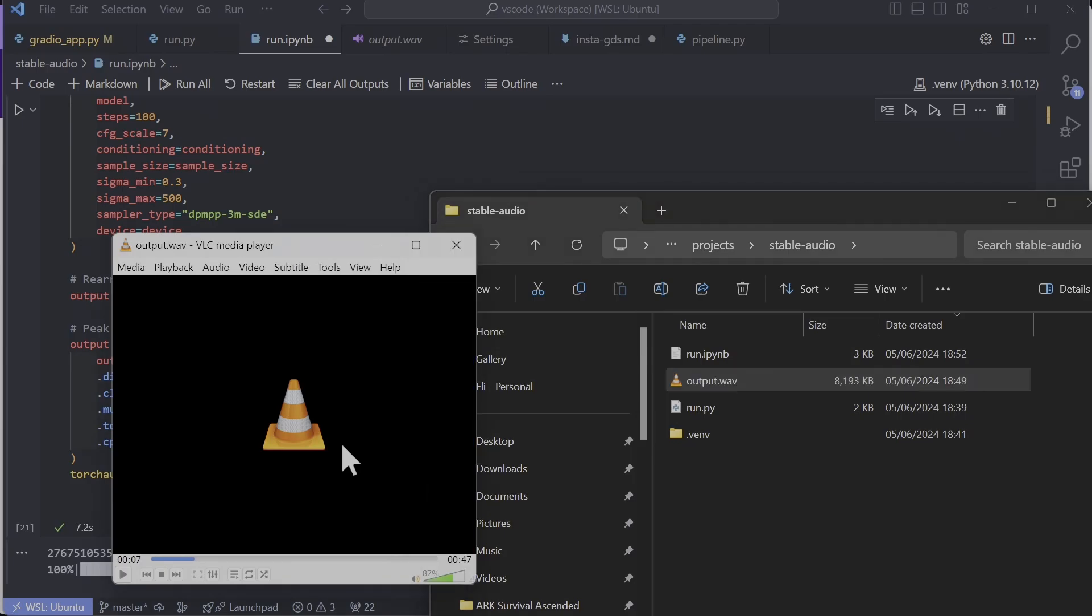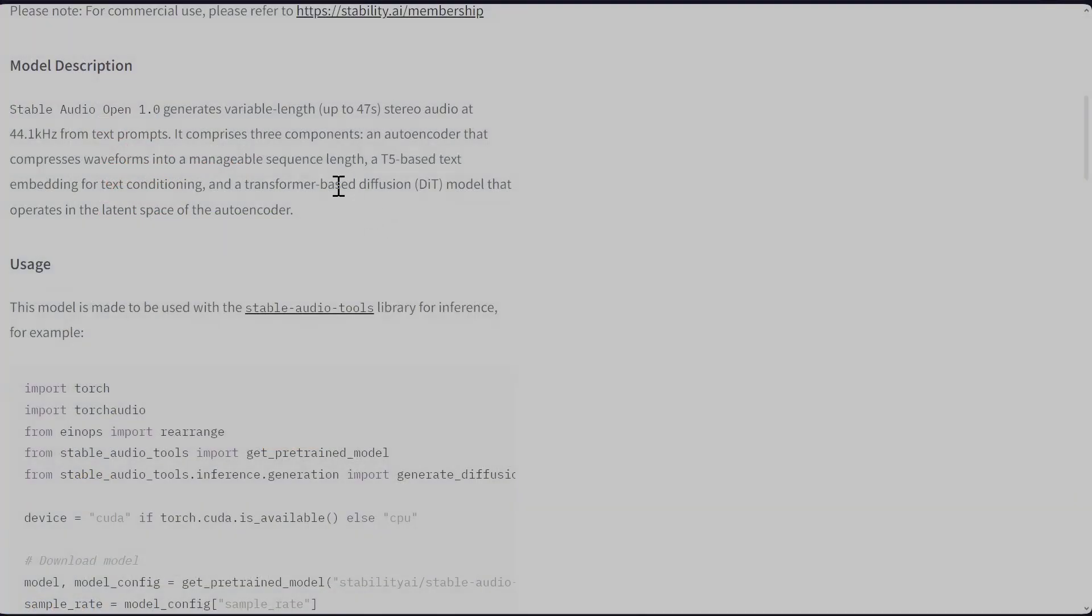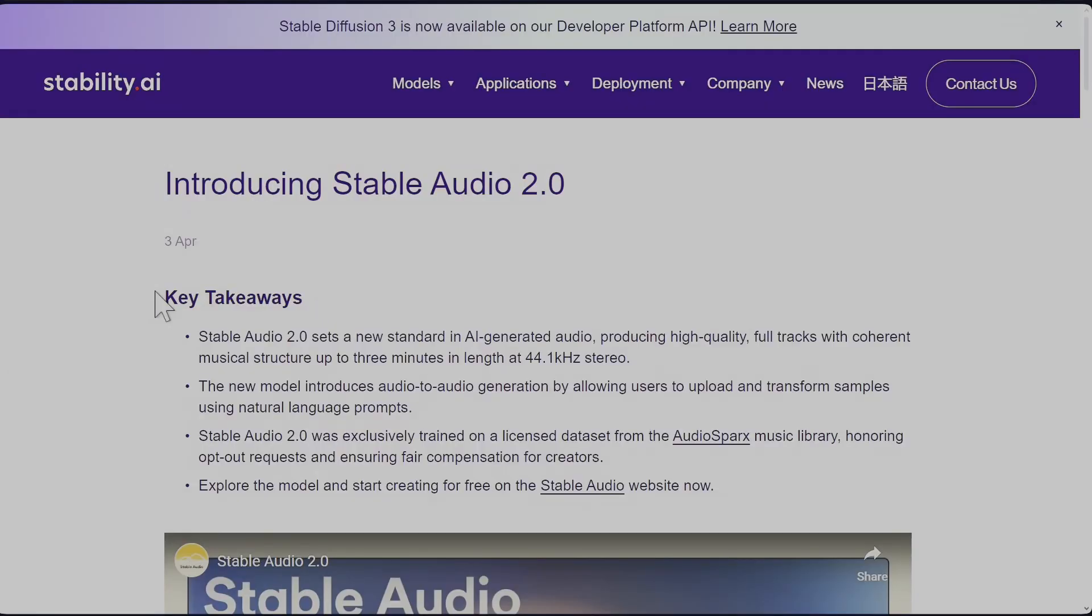Yeah, that's not good. According to their Hugging Face page, it generates 44 kilohertz output, which is like CD quality, not high resolution audio. I thought the production version Stable Audio 2 does high res, but that too is 44 kilohertz.